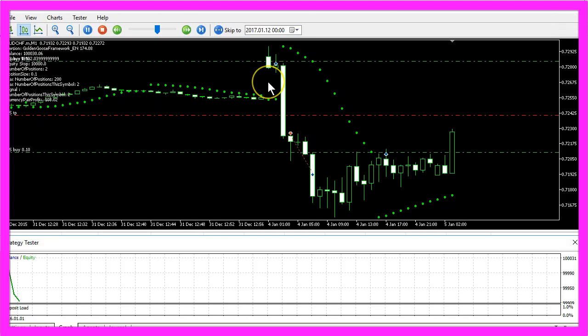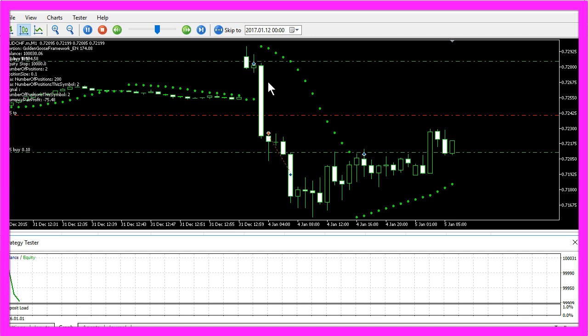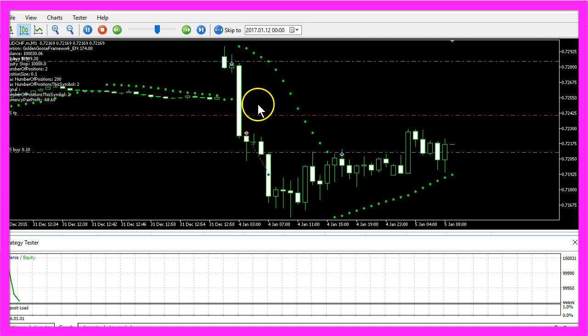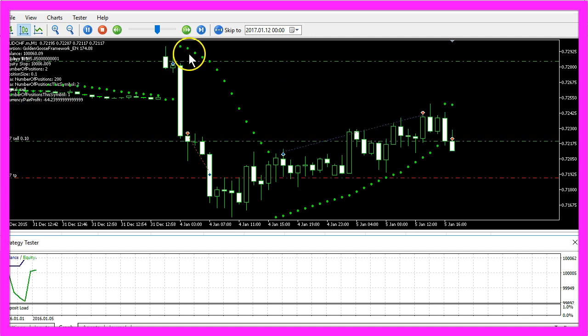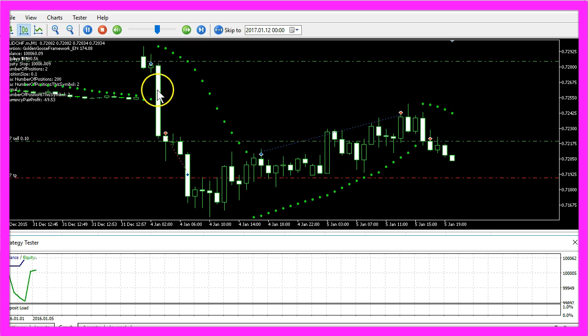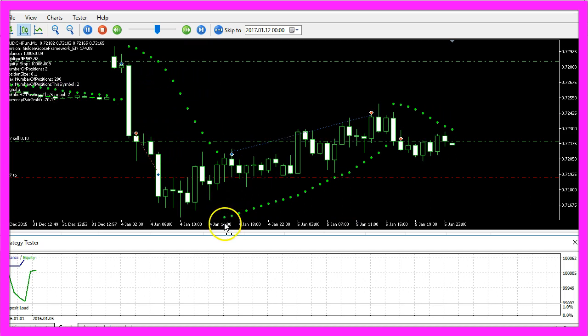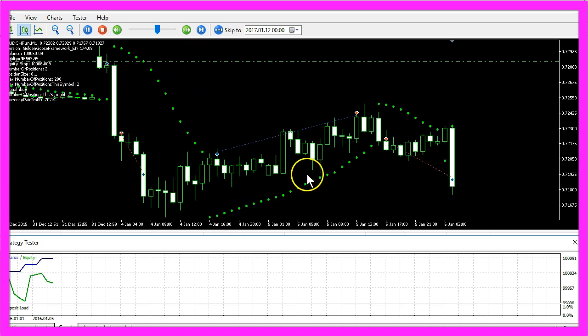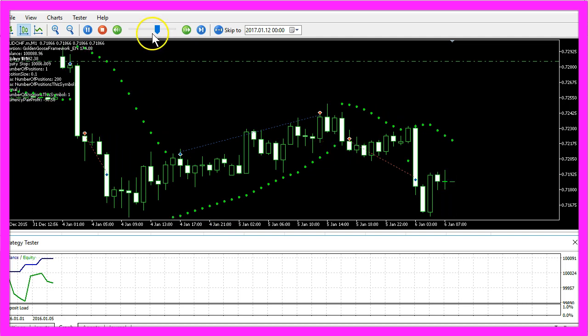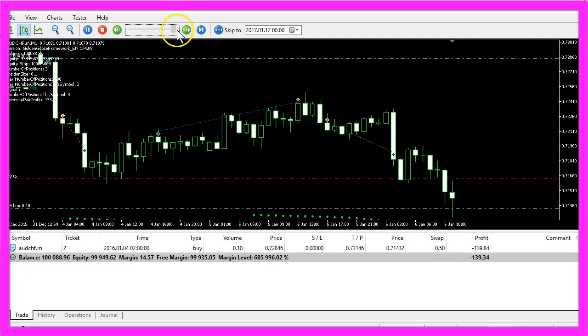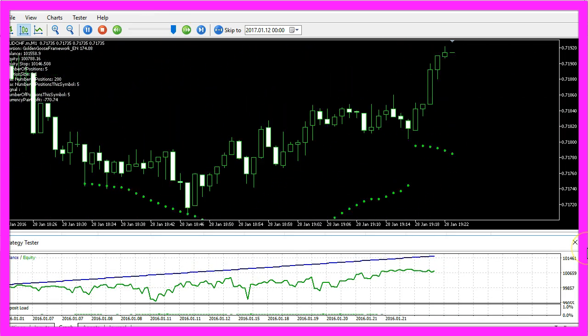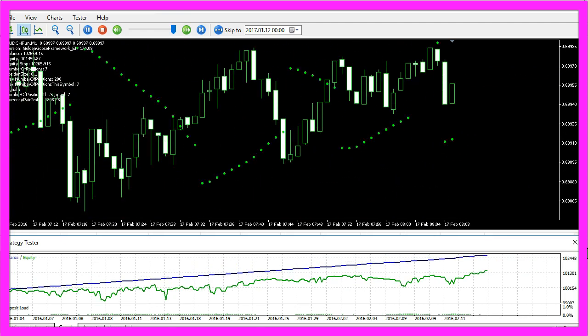The parabolic SAR indicator is very easy to read. When the points are above the price it goes down and as long as the points are below the price it goes up. So let's speed it up and watch the results.